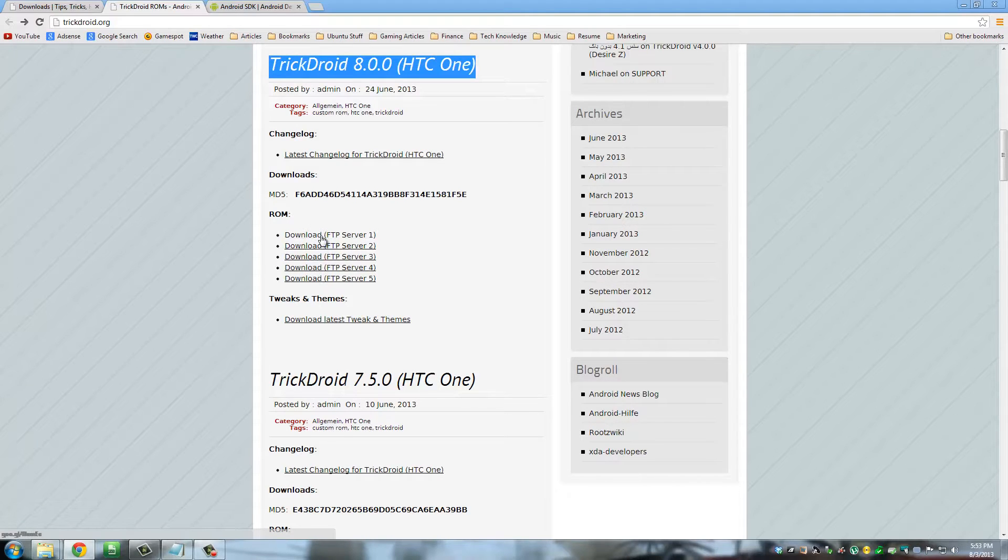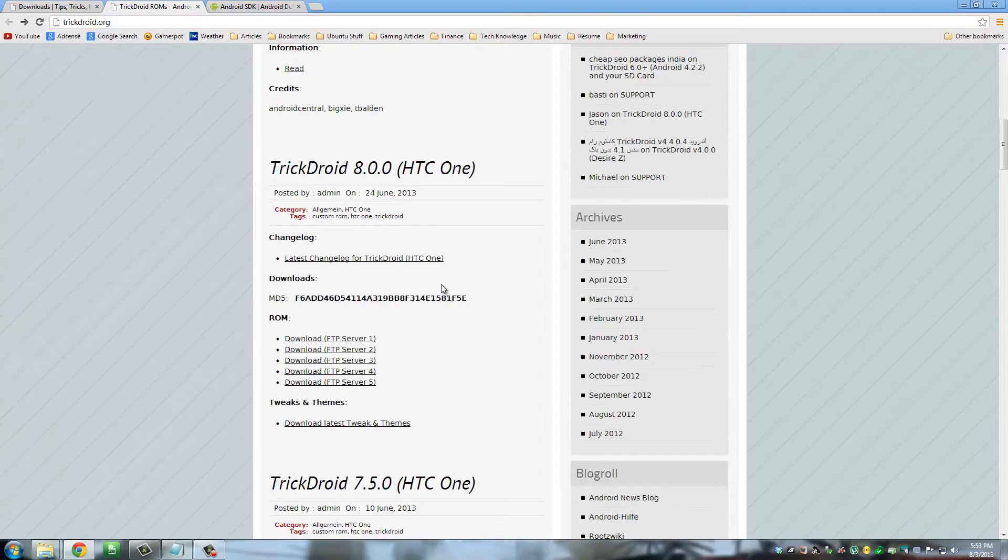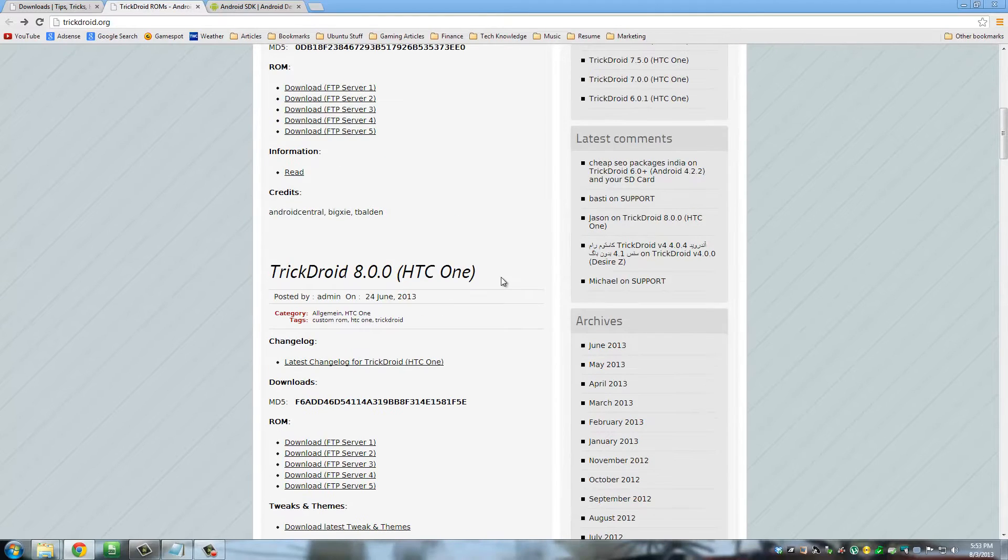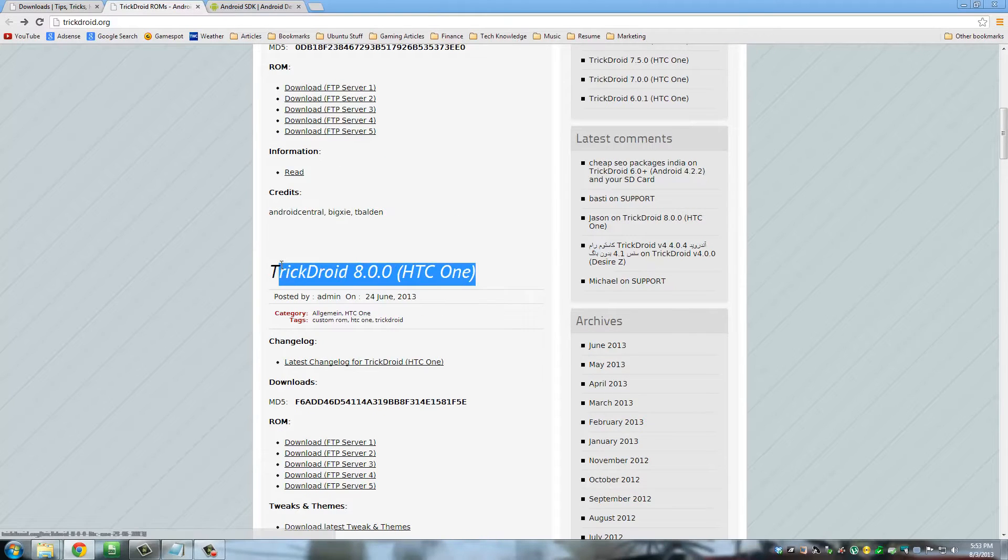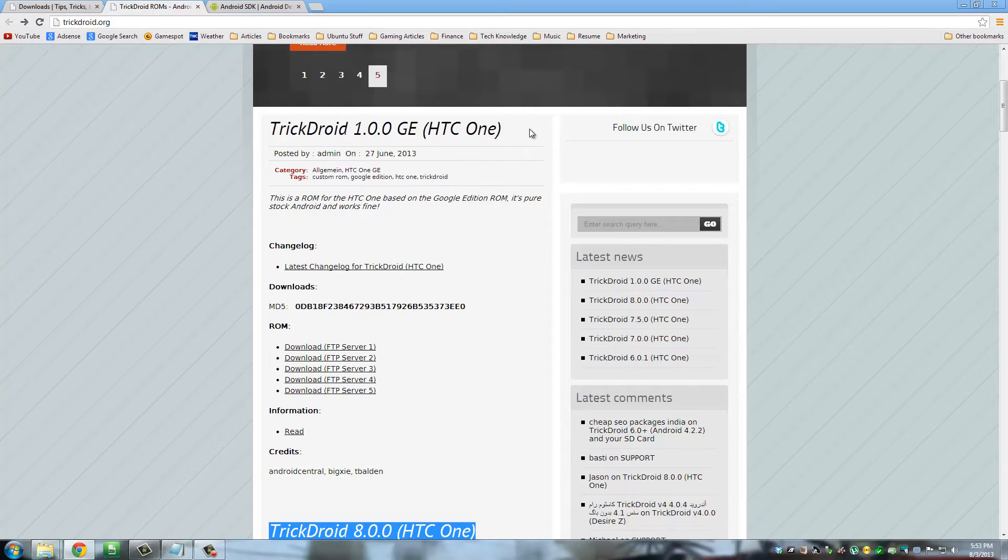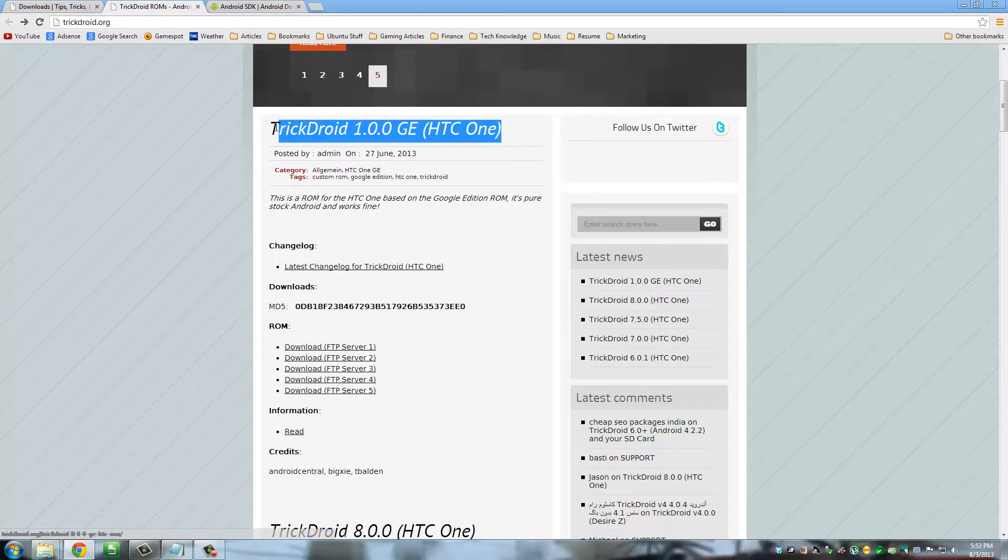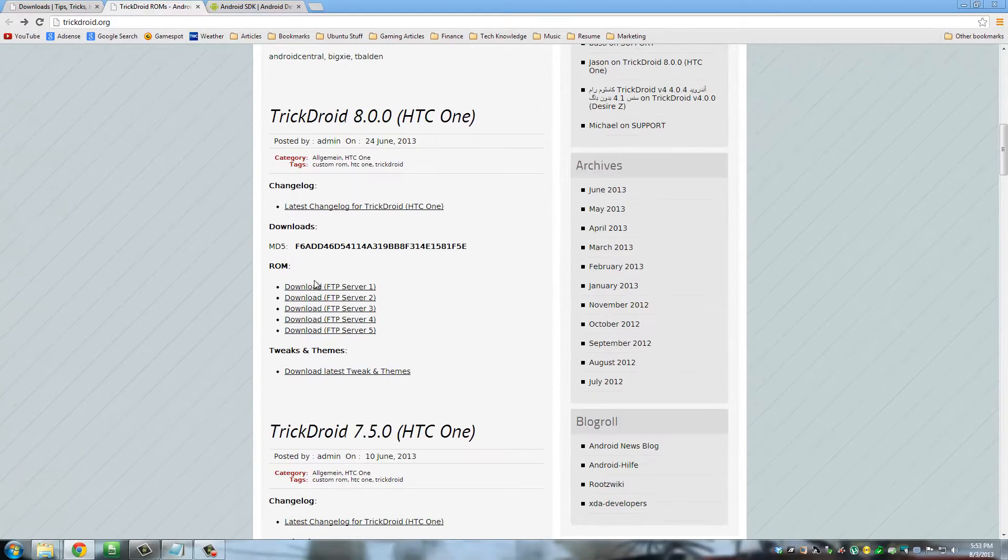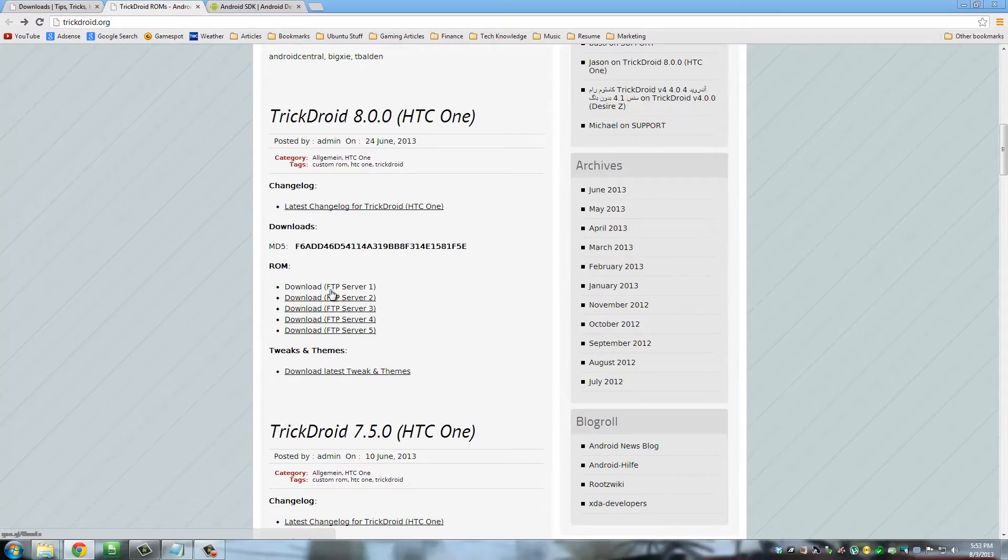So just click any of these things right here. And when you're looking at this website, they may have a newer version available - just get the latest possible version. But pay attention to whether or not it's the Google edition or it's not the Google edition. You do not want this. So click download from one of these servers and then we can move on to the next step.